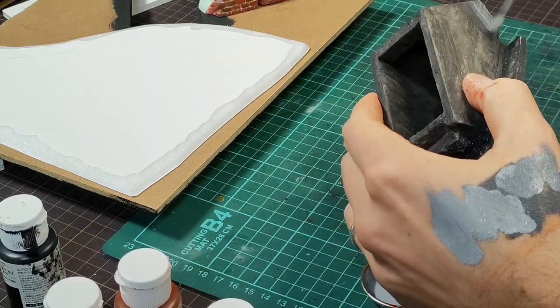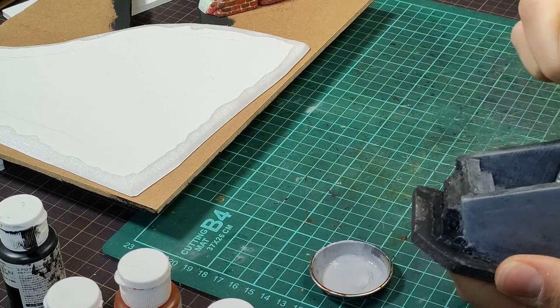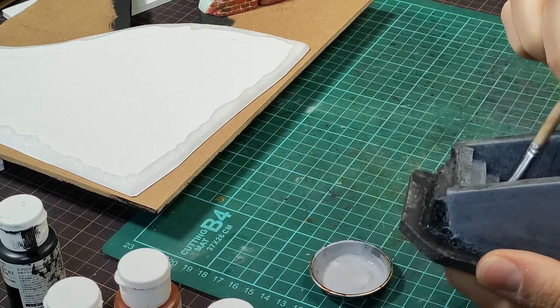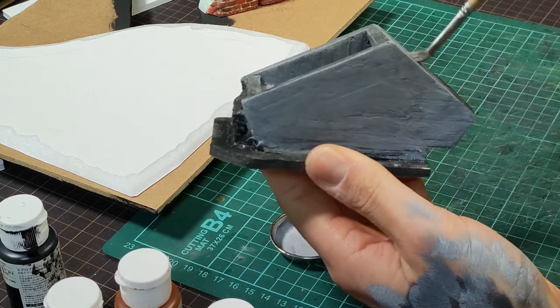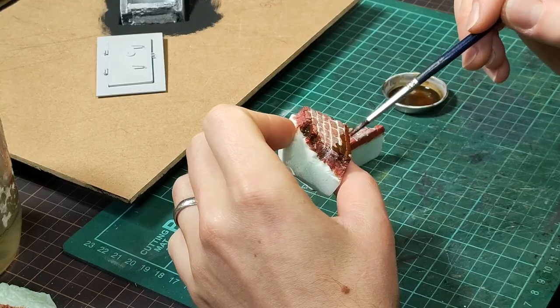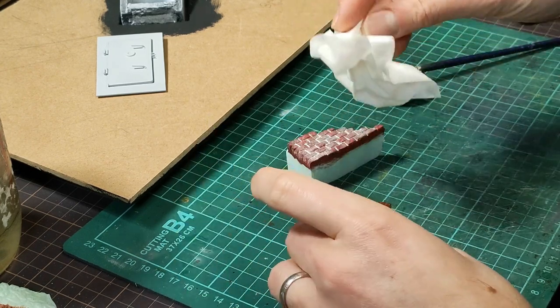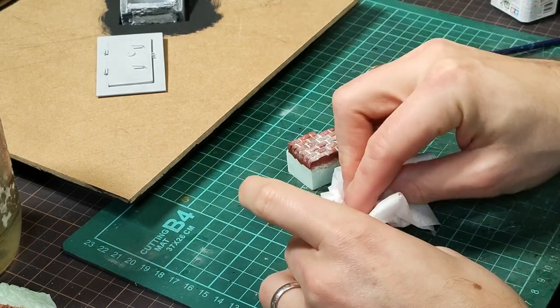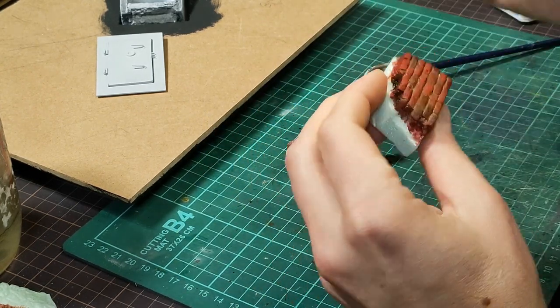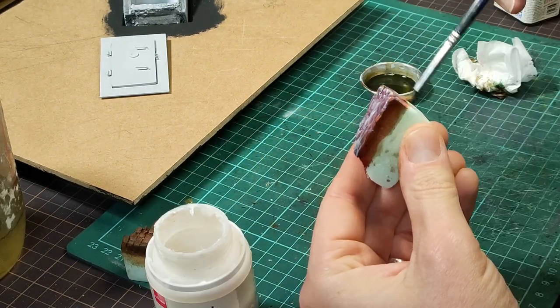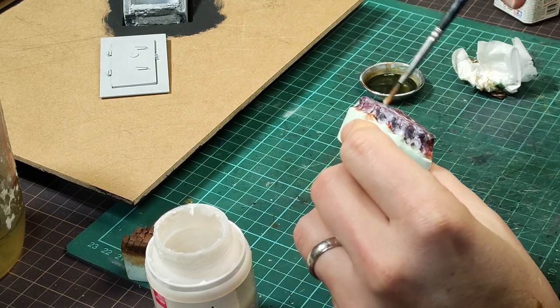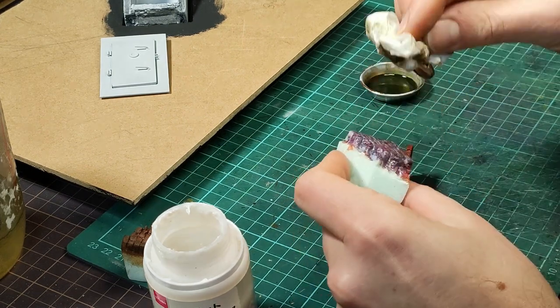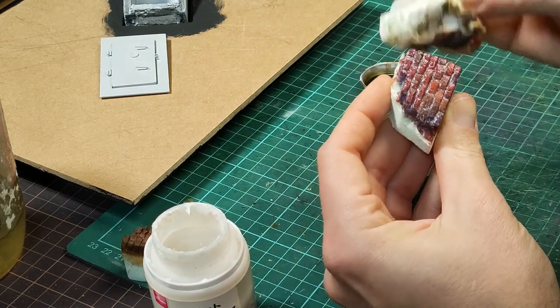Here I'm adding a lighter gray dry brush to the concrete. And back to the bricks for a little bit of a brown wash. I wanted to seal everything in with a matte varnish that would allow me to come back and weather over top without destroying the red brick.